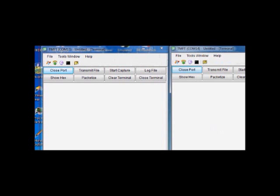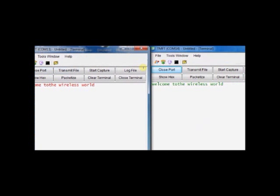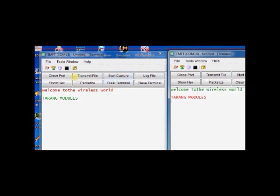Keep these two terminals side by side. Click on COM13 terminal and type some text. You can see the text is received under COM14. The transmit text is in red indication and receive text is in green indication. Same way, if you click on COM14 and type some text, it will be received under COM13. We have established communication between two Tarang XB radios. And using the terminal software of TMFT, we are communicating.